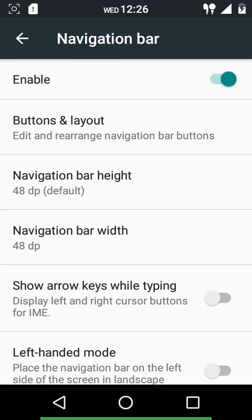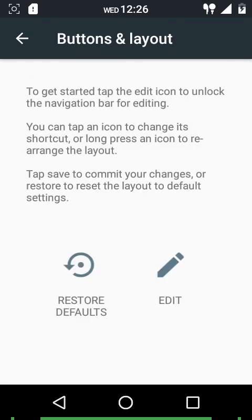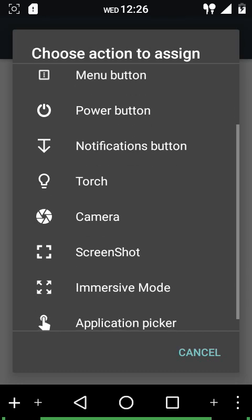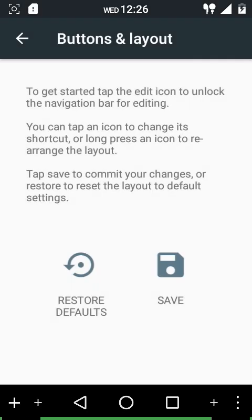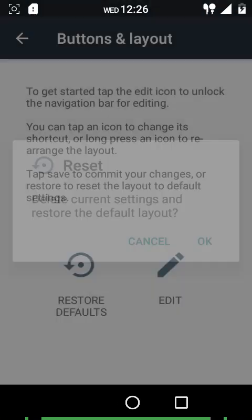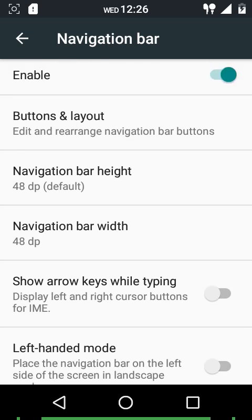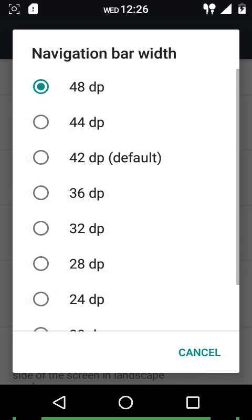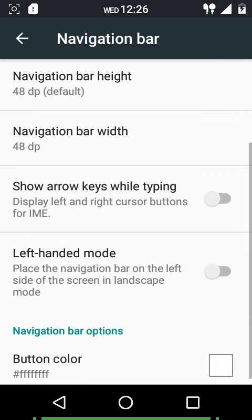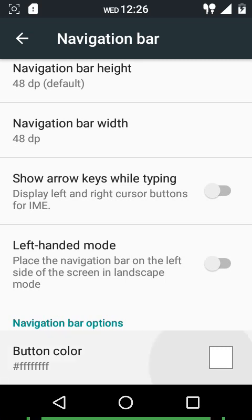In the navigation bar settings, the navigation bar is not enabled by default. If you are using a phone without hardware keys, you first need to go into the Personalization settings and enable the navigation bar. You can customize buttons and layout - options include menu button, power button, notifications button, torch, camera, screenshot, immersive mode, and application switcher. You can restore the default layout and customize the navigation bar height from 0 to 48 DPs, with 0 effectively turning it off.